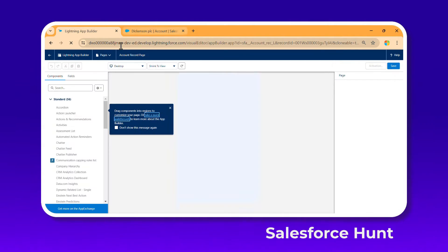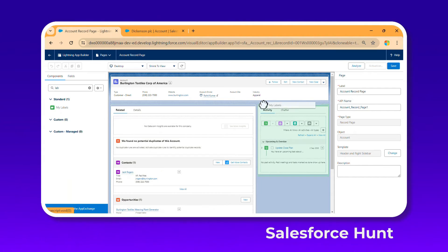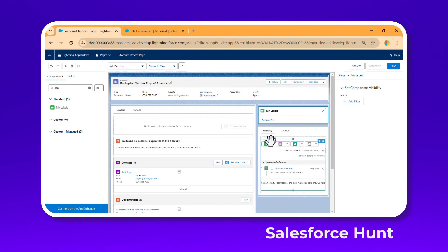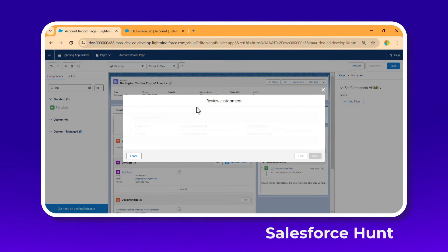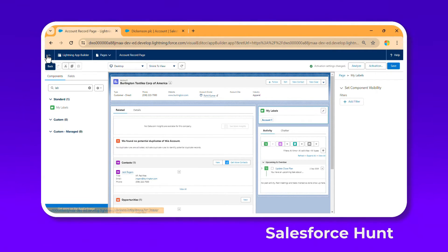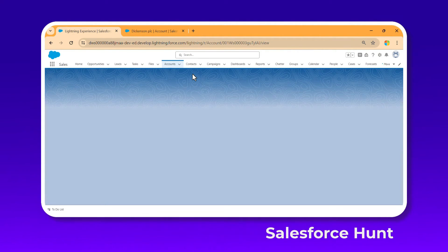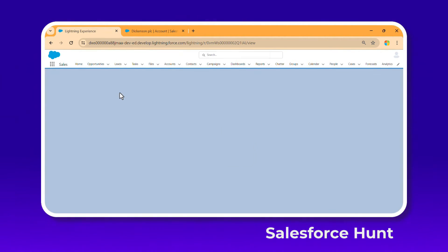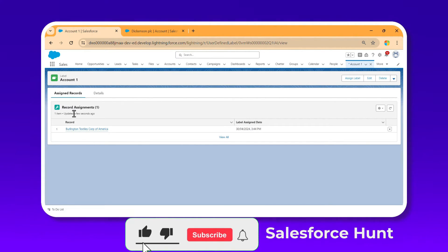Under the Lightning App Builder, under Standard components, search for 'Labels' and drag and drop it onto the page. Click Save, then Activate. Assign to All, click Next, Save, and go back. Now the Burlington record page shows the label Account One. Clicking Account One immediately navigates to that user-defined label.